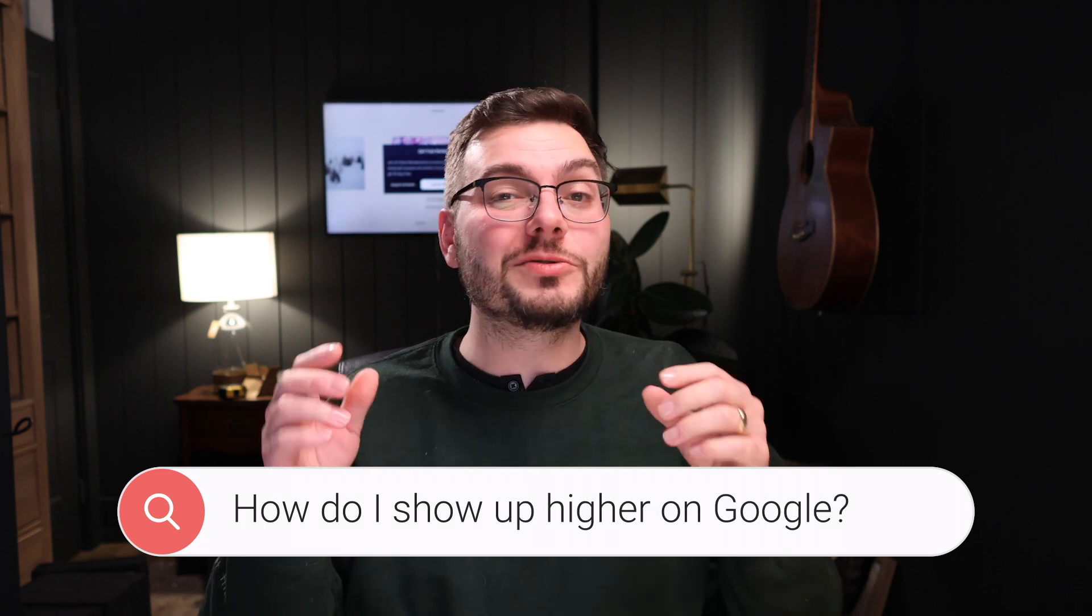So you want to show up higher on Google, but you don't know where to start. Don't worry, I'm going to show you the entire step-by-step process starting at the very beginning.